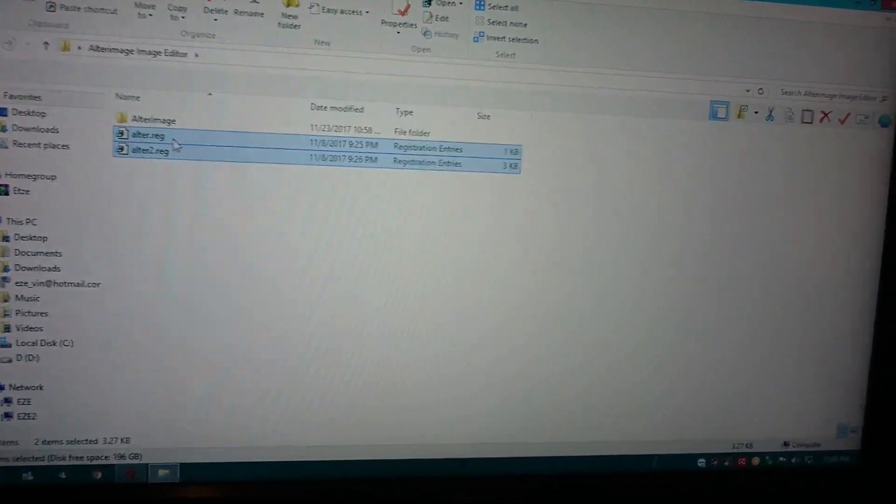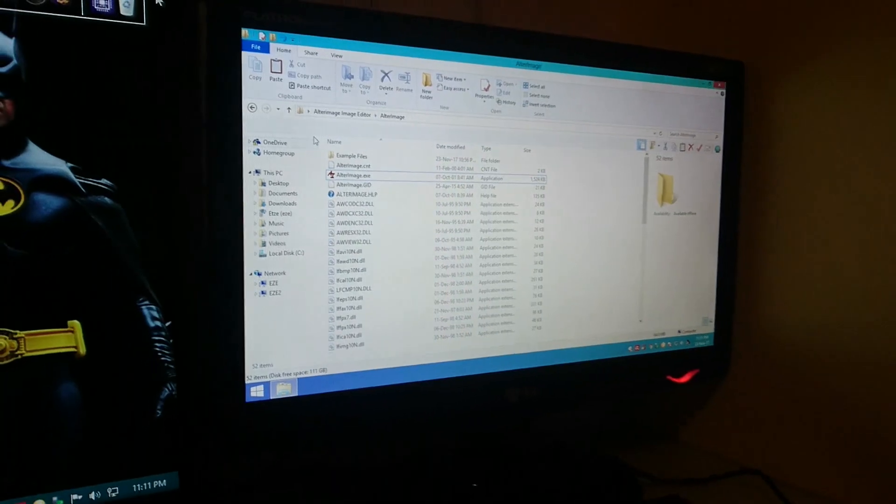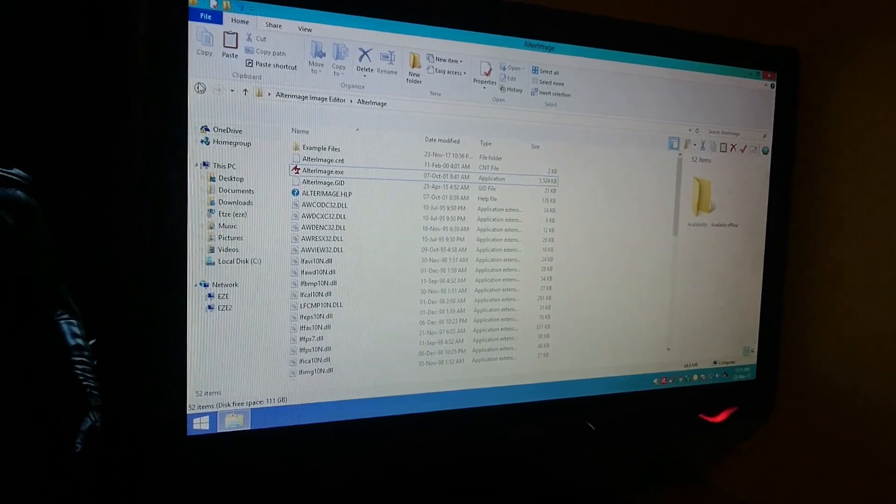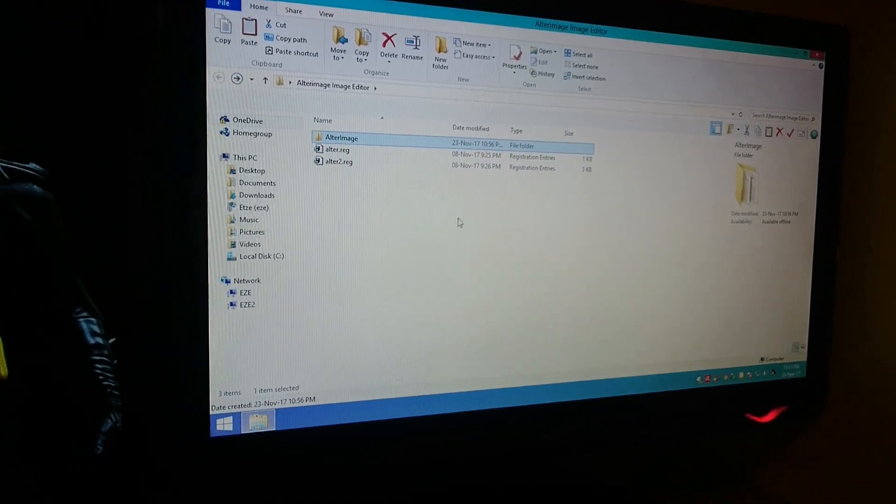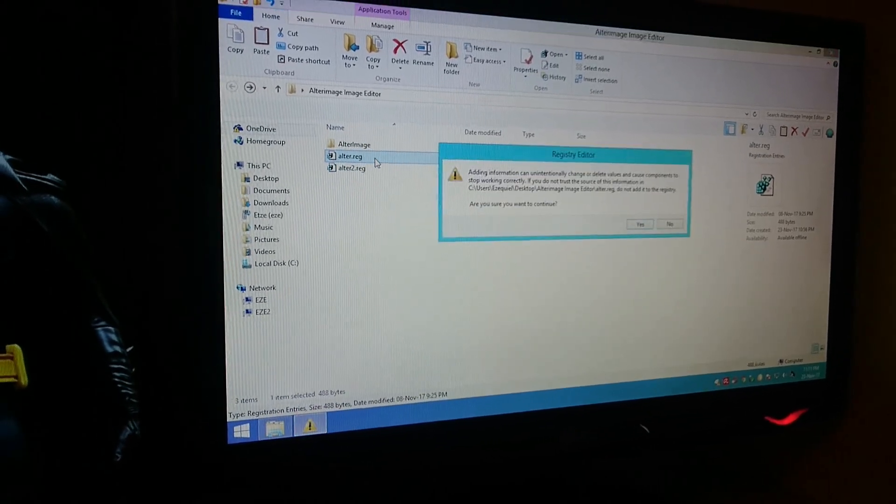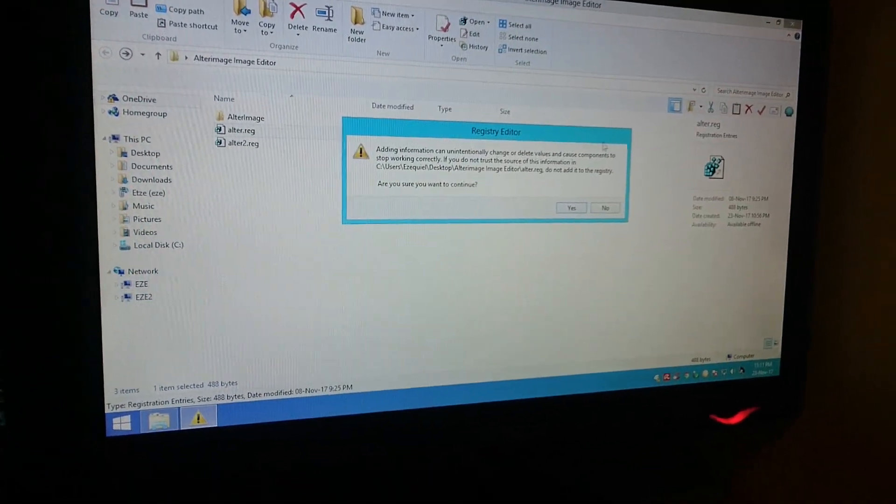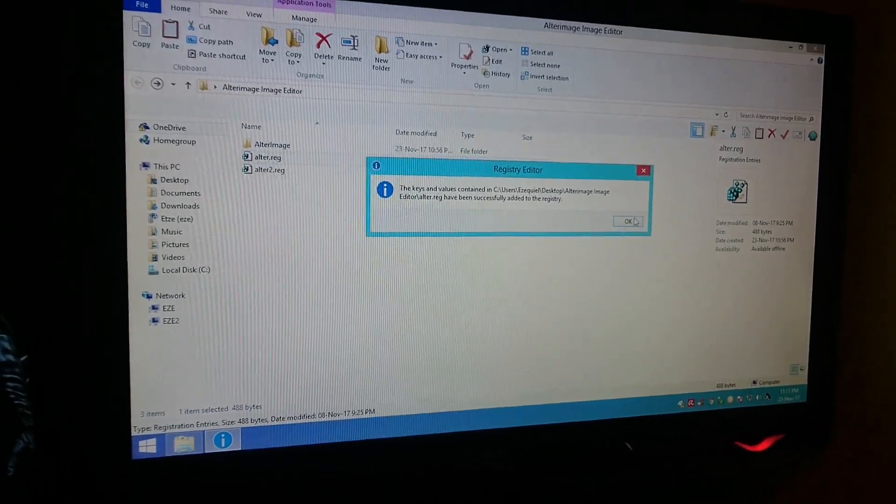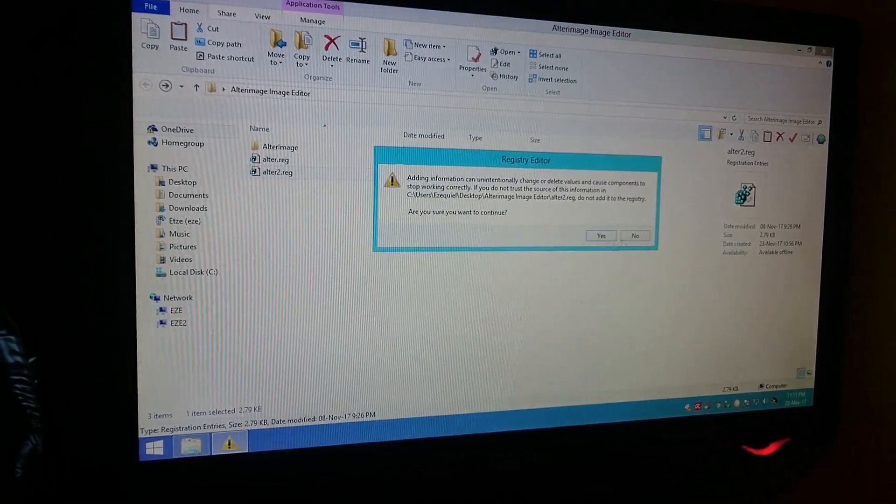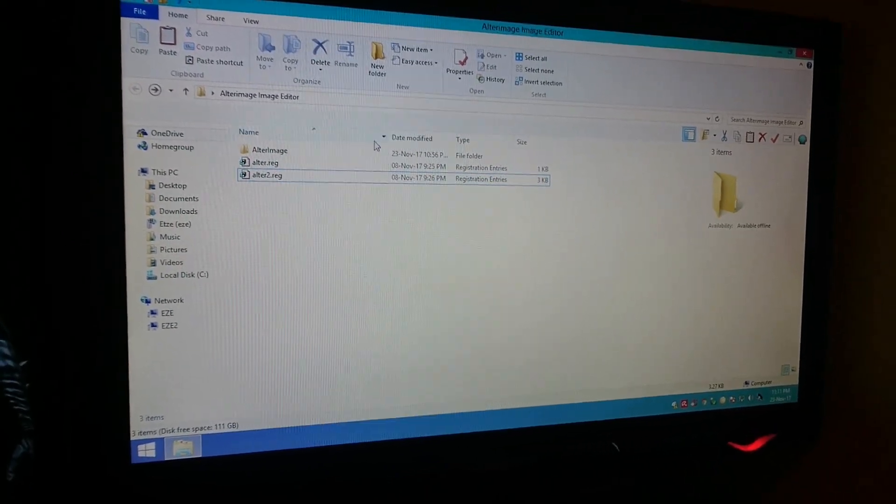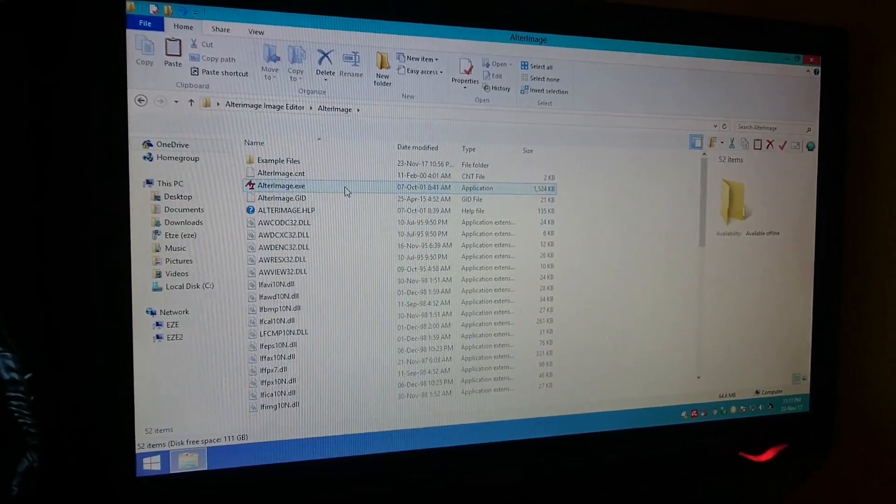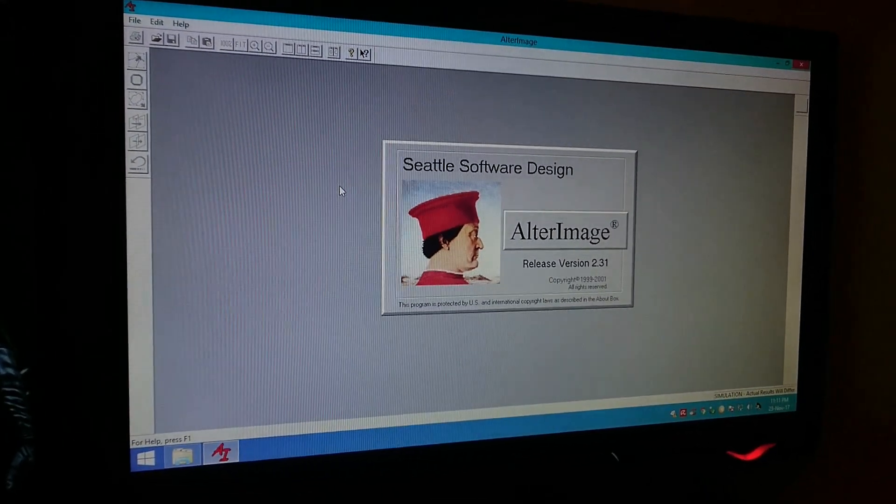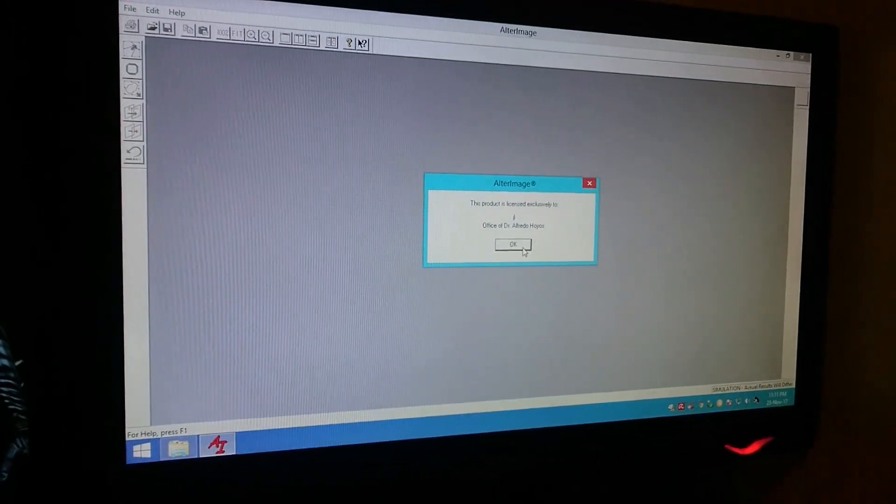Once you transfer those two .reg files, you want to execute both of them. Are you sure you want to continue? Yes, and then the other one. Now let's see if the program works. And as you can see, the program works perfectly well.